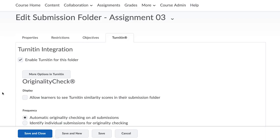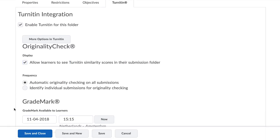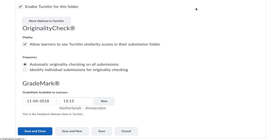Back to the previous menu and under originality check, click on the display check box to allow students to see their similarity scores. You can also adjust the frequency in which the papers are checked. Save and close once all is set.